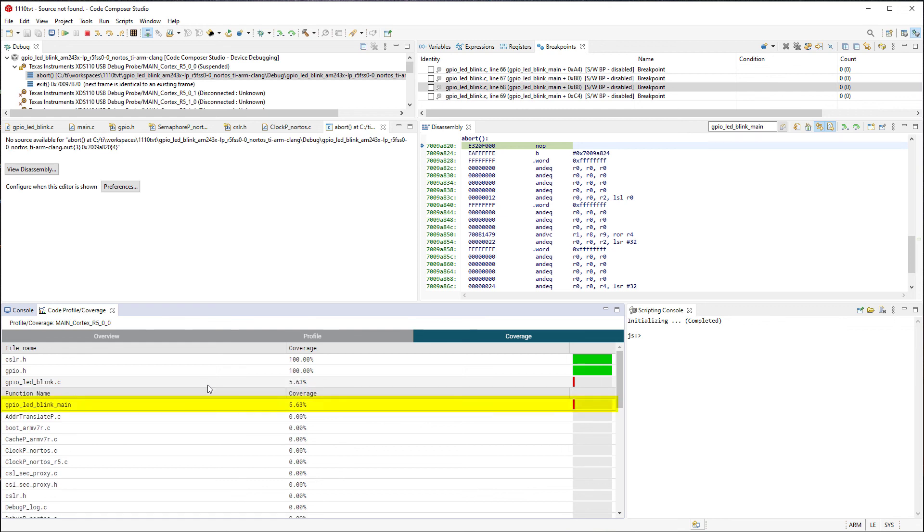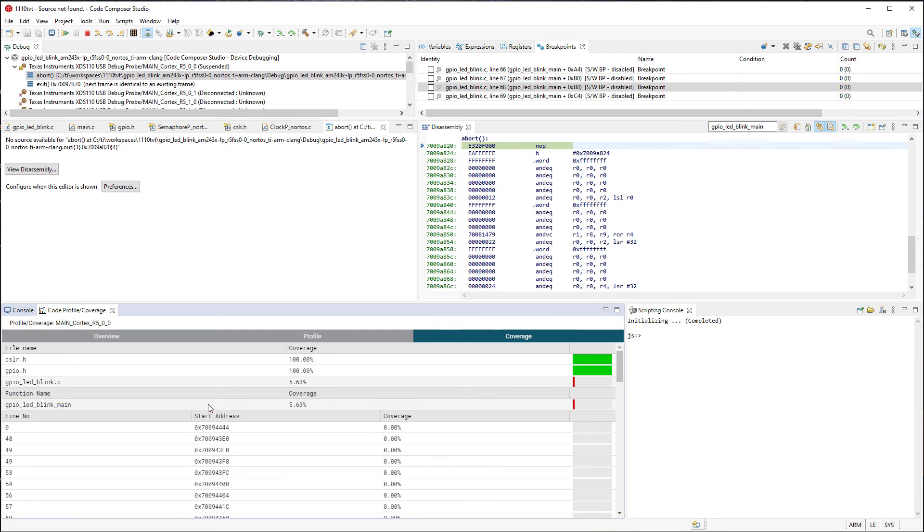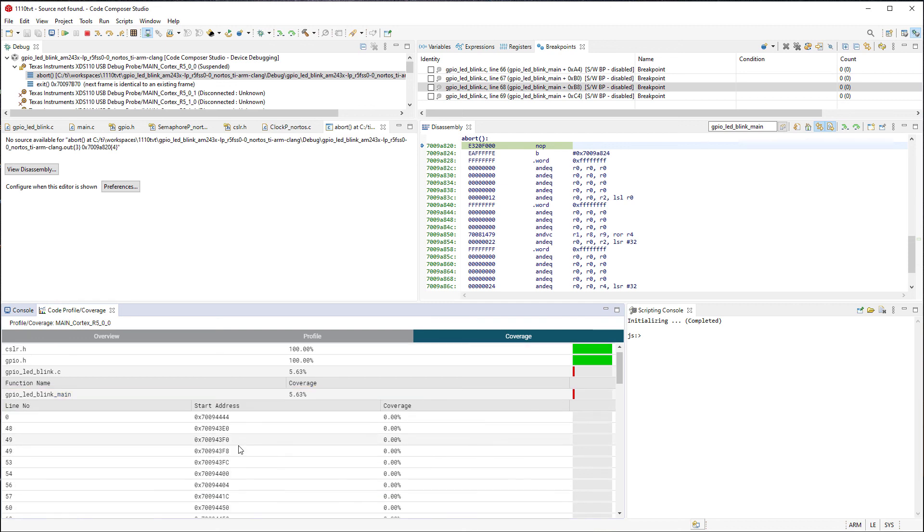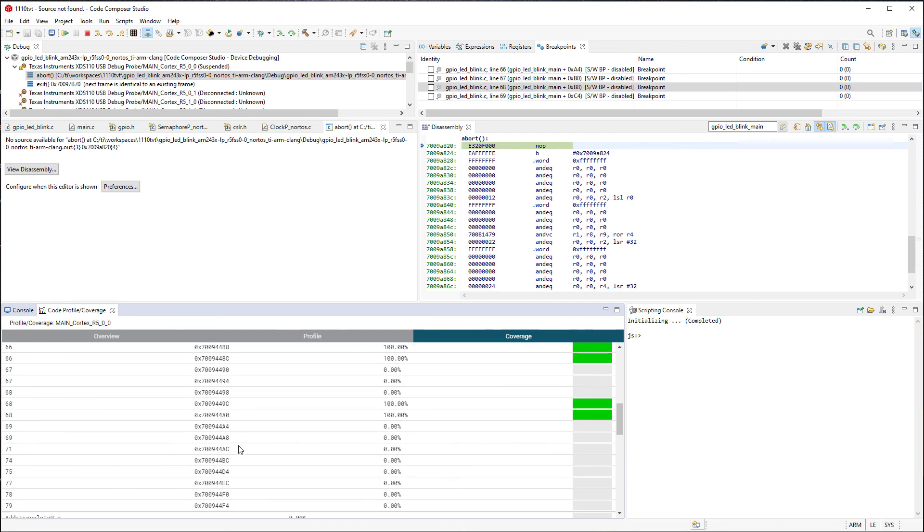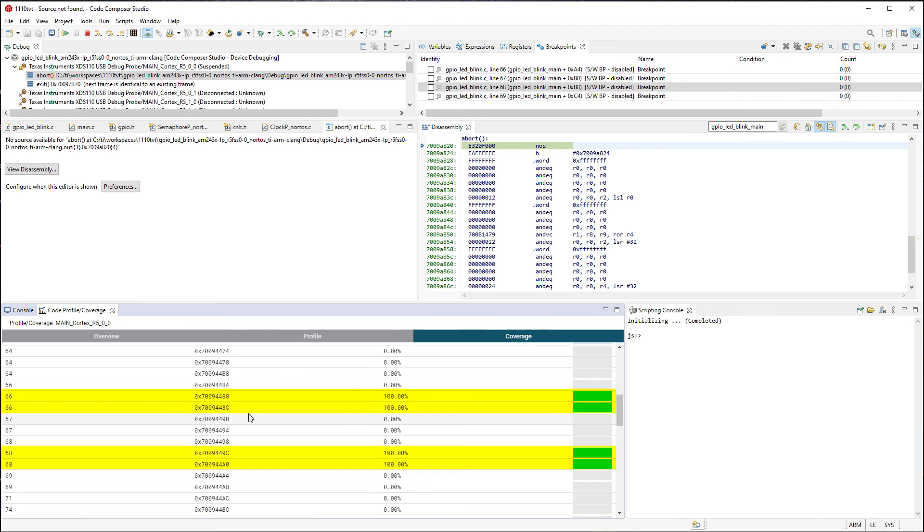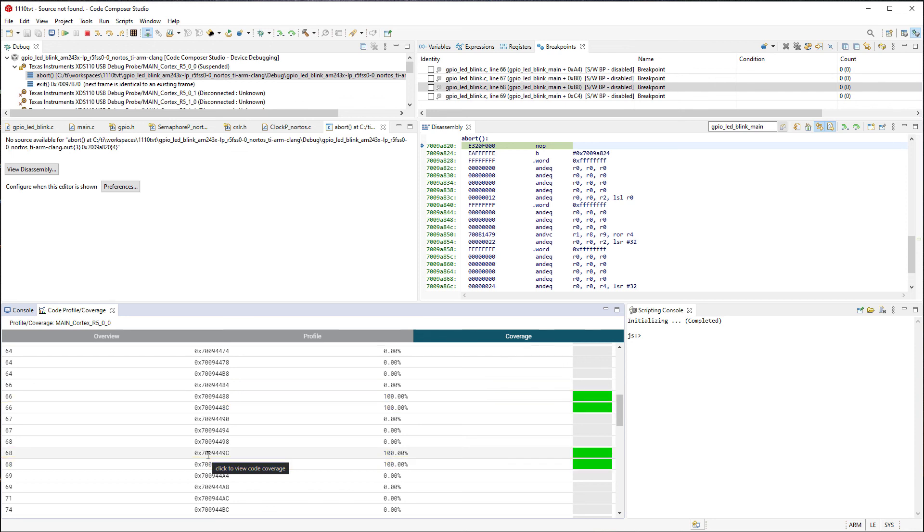If we break it down to the function level, we can see that only the GPIO LED blink main function is visible. When we break down that function to the line level, we can see that only line 66 and 68 have any coverage. This makes sense, since we set our triggers to only collect trace data on line 66 and 68. Hence, this explains the 5% value.